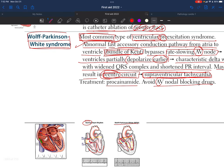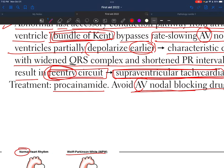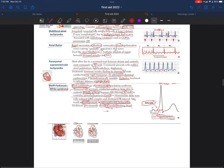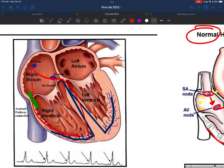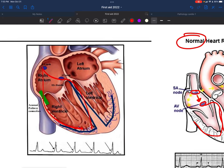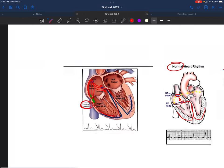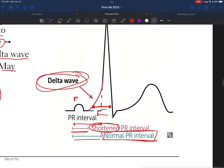Treatment for Wolff-Parkinson-White syndrome is procainamide. We must avoid AV nodal blocking drugs, because the current is already bypassing the AV node — blocking it would make the problem worse. We need the AV node functional to help slow down the current. This abnormal accessory pathway conduction is the core of the syndrome.